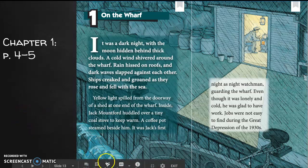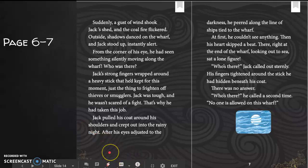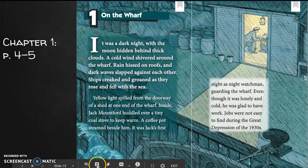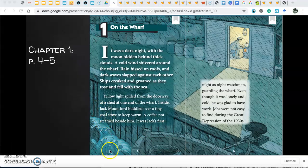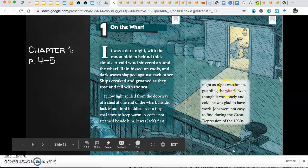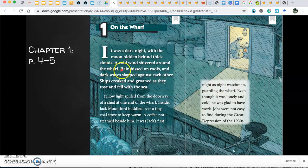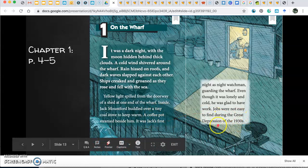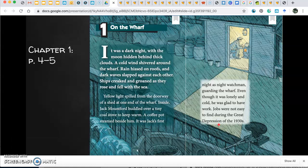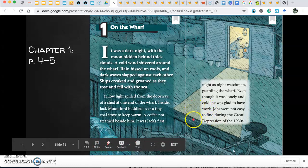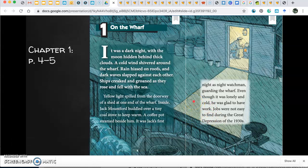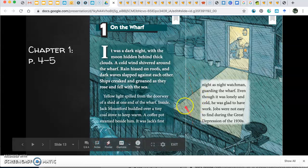I'm going to stop for a moment and think about how the beginning of the story often tells me where and when the story takes place. I'm going to note that the story takes place at a wharf on a dark, rainy night — it's very cold and rainy. It also takes place in the 1930s, which is a time of the Great Depression when many people didn't have many jobs. So far we've been introduced to one of the main characters, Jack, who is just beginning a job as a night watchman. Even though he's lonely and cold, Jack feels lucky to have a job at a time when not many people have jobs.